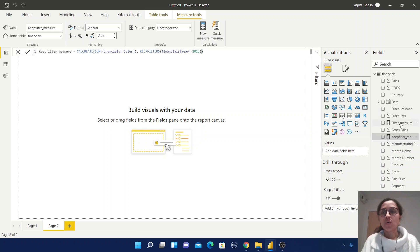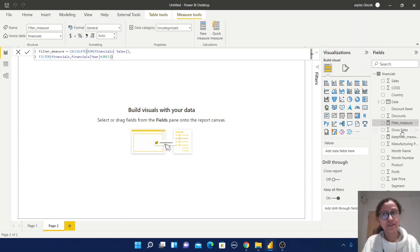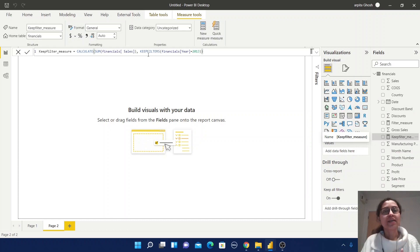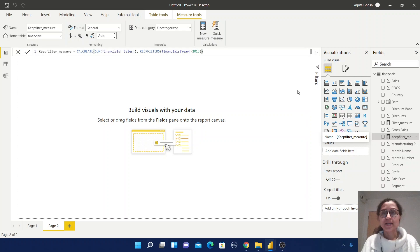That means when we are using the FILTER function, it will search for the condition — this Year 2013 — for each row of this table. But for KEEPFILTERS, it will try to preserve the filter condition on this Year column and not overwrite it by anything. This is one of the key differences. Now let us find out what results we are getting from these two measures.